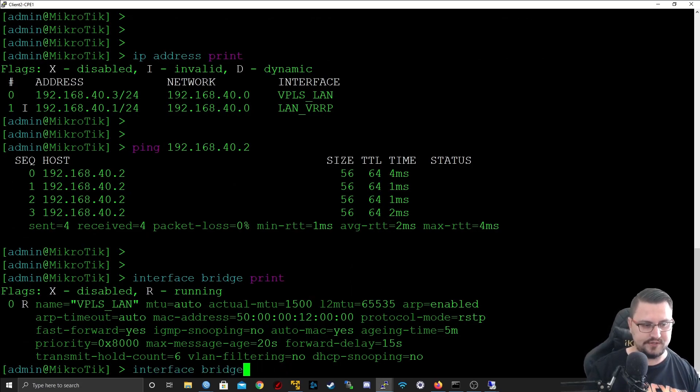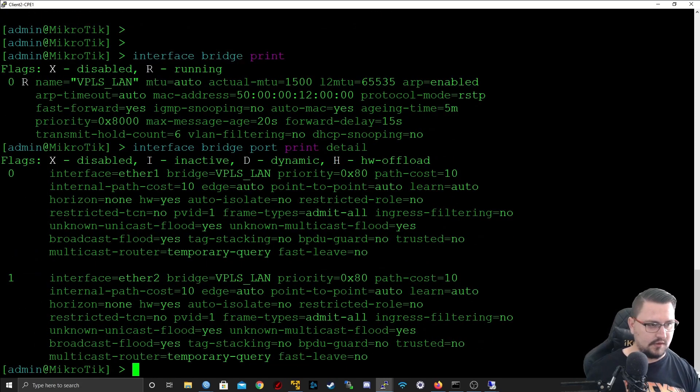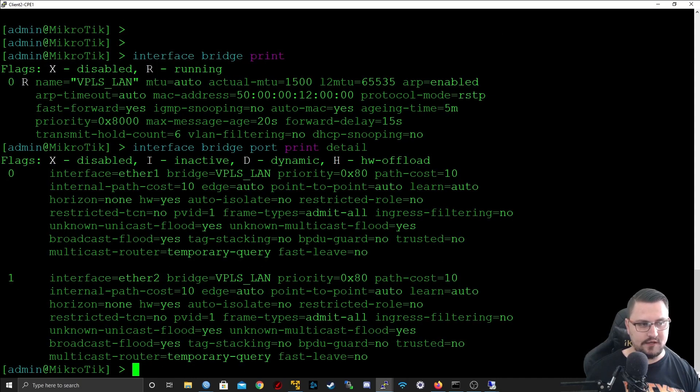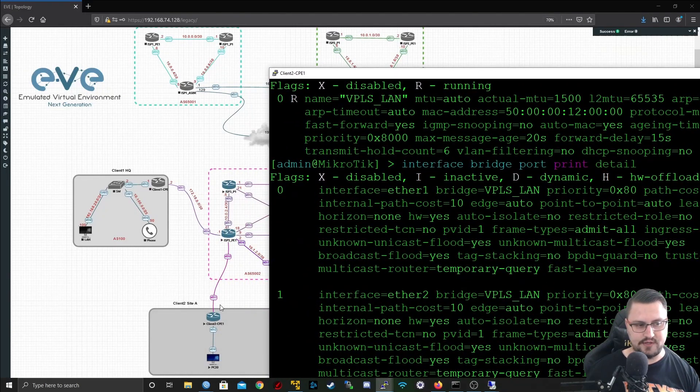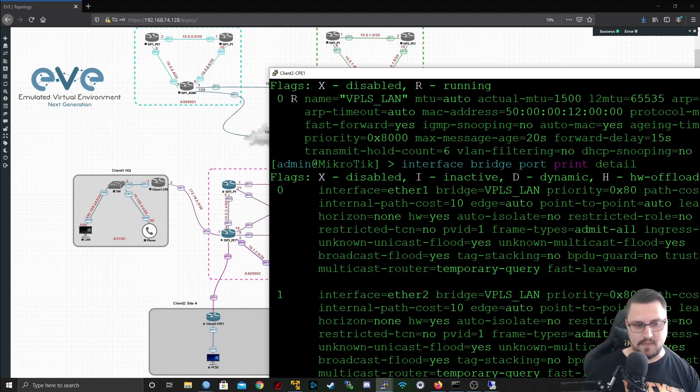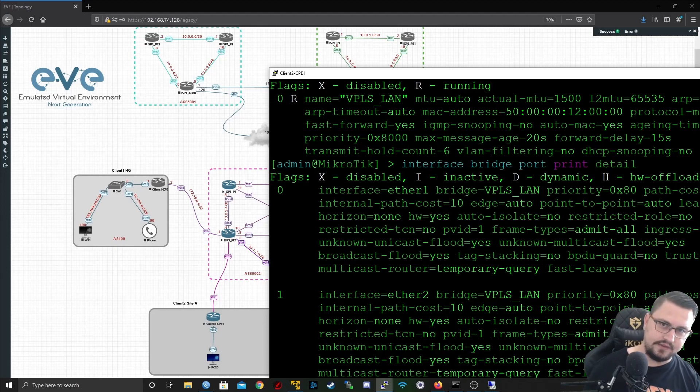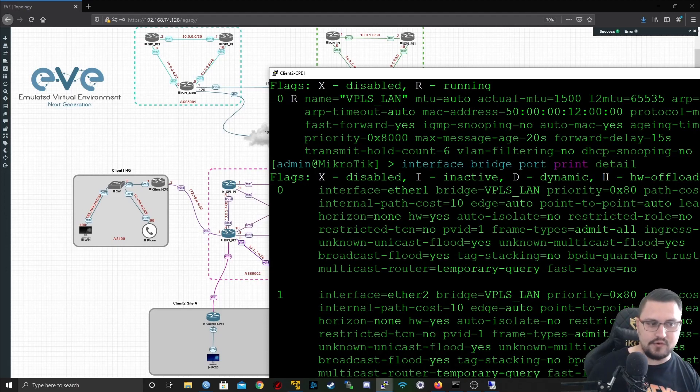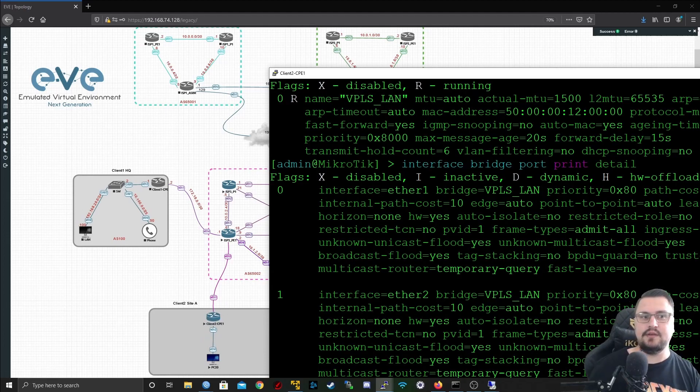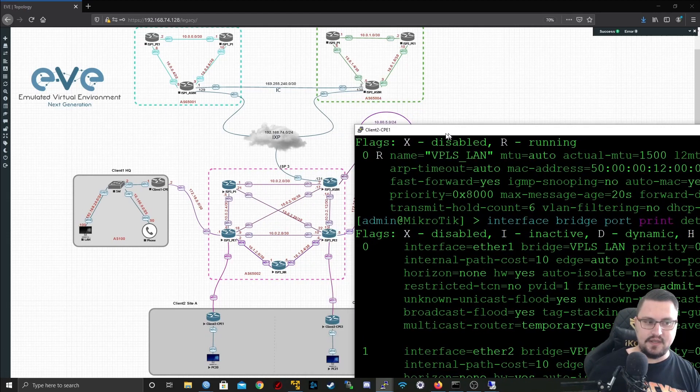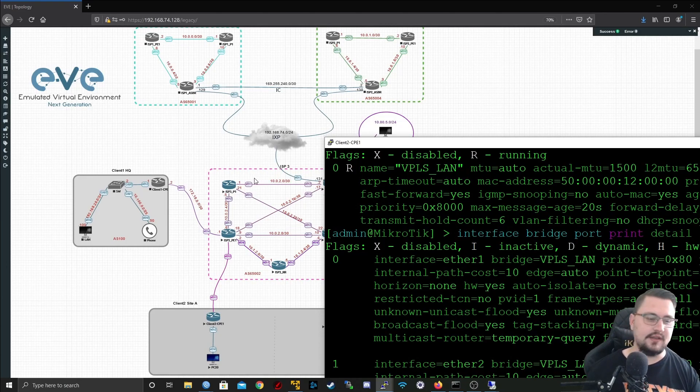I just want to show you on the CPE kind of what config looks like. If we go into our interface bridge and print that, or let's look at our port specifically, interface bridge port print detail. What I want you to take notice of is the ether1, which is the actual uplink to my provider edge, and my ether2, I've bridged together so that I can essentially have the LAN network of the customer come across into my provider network. So I don't do any BGP signaling from the customer CPE or anything, everything is happening on my provider network as the ISP.